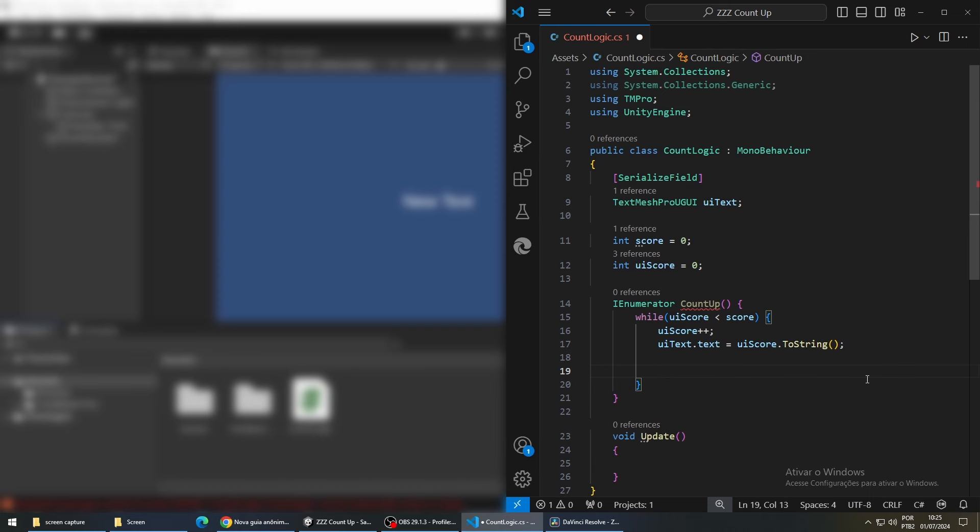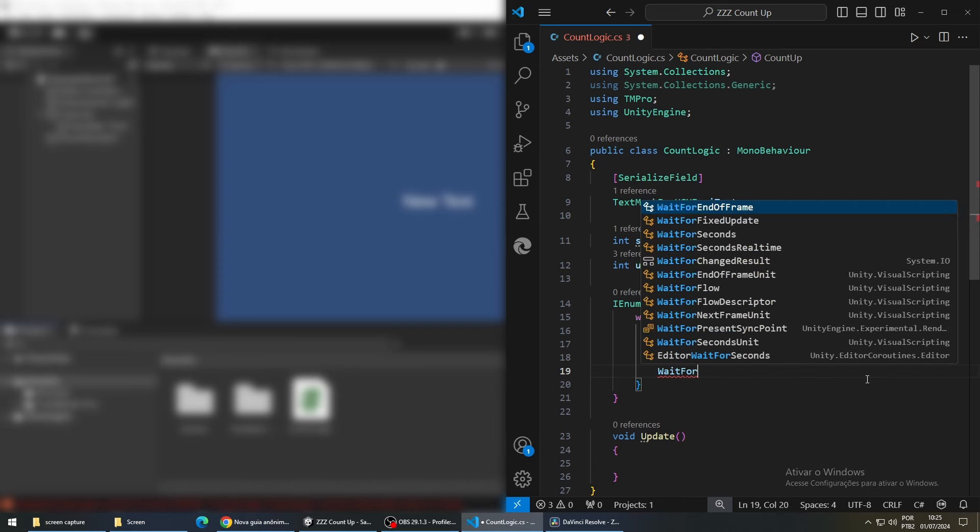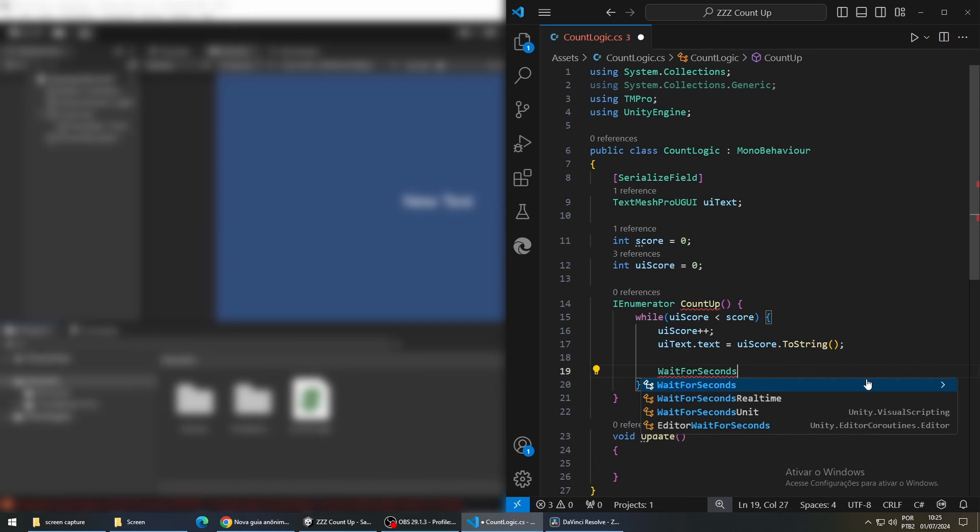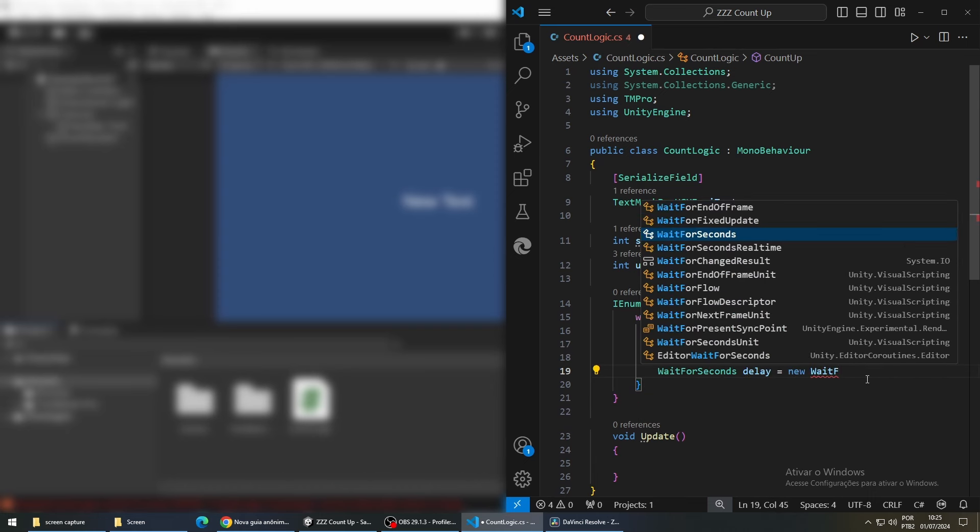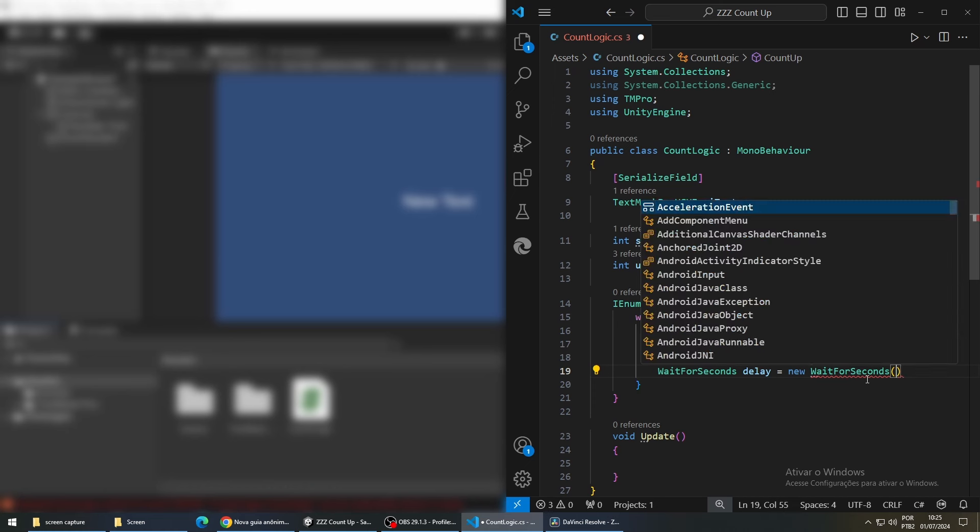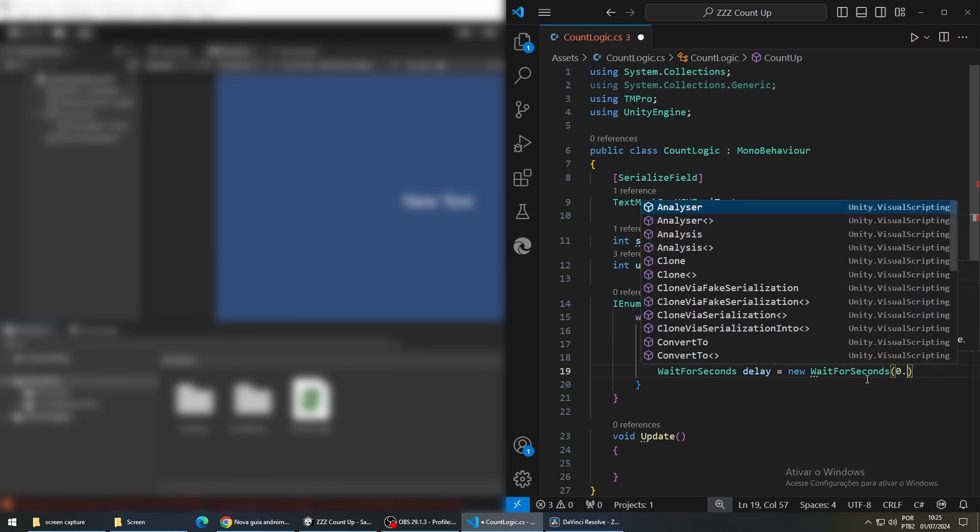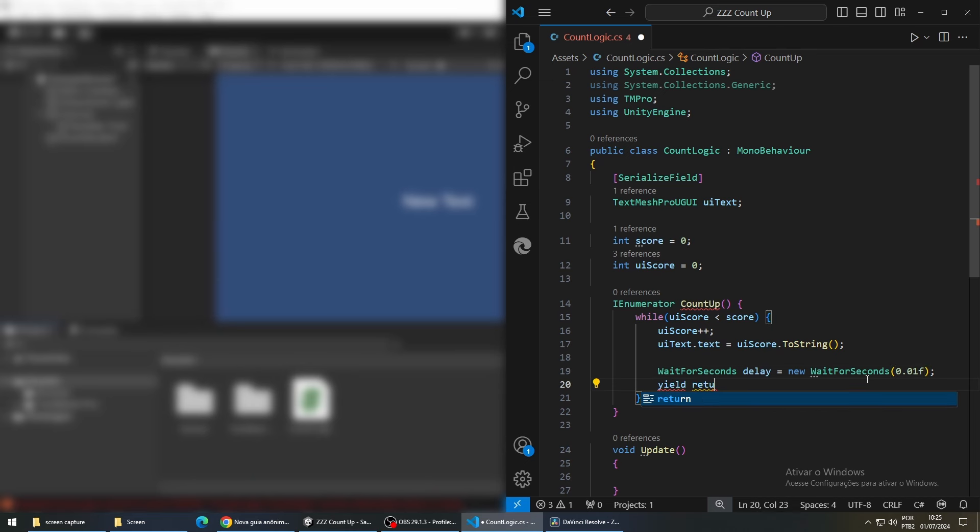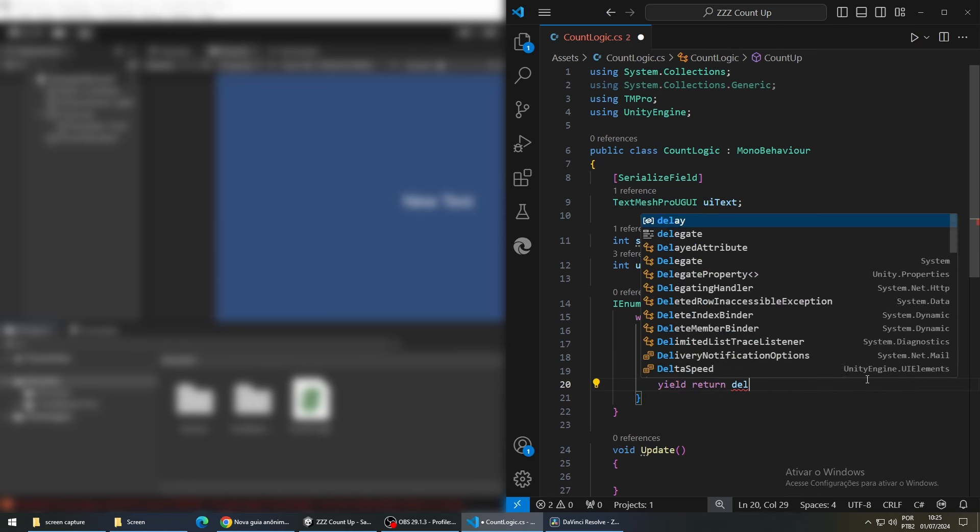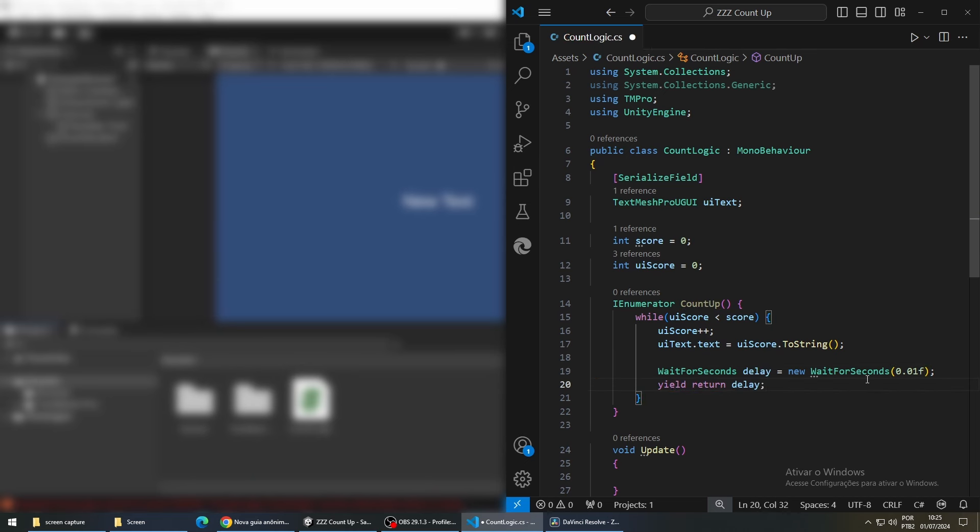For this we are going to create a wait for seconds variable with the value of a new wait for seconds with 0.01, and to actually make it wait we are going to call yield return delay. With this in place we should be able to see the number going up.